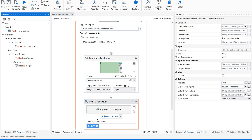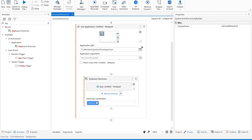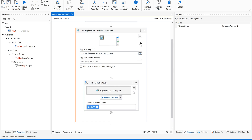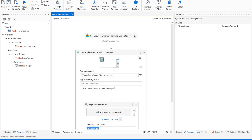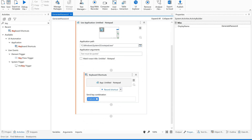Whatever was copied in the previous step from the browser will now be pasted in Notepad using the keyboard shortcut. The type-into activity with the hardcoded value is no longer required, so we remove it. Let us run this file again.